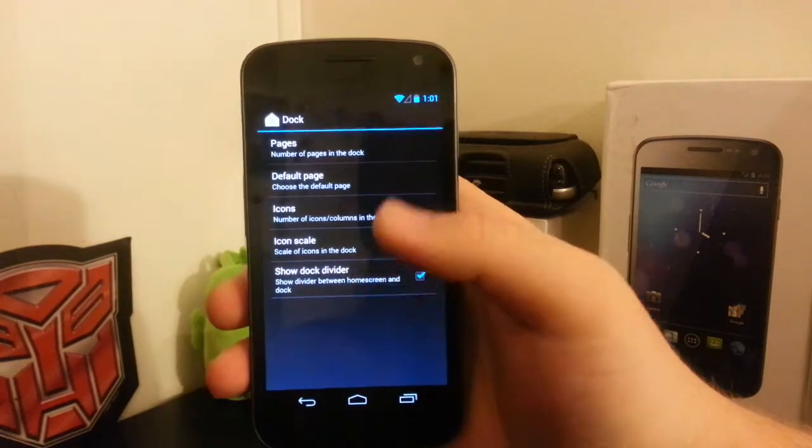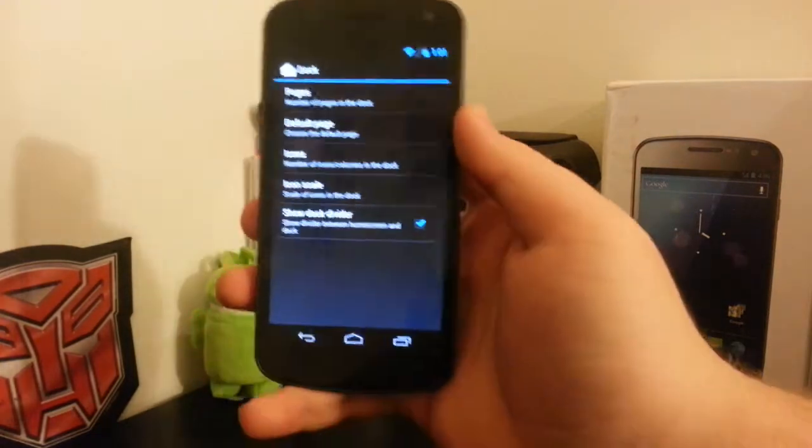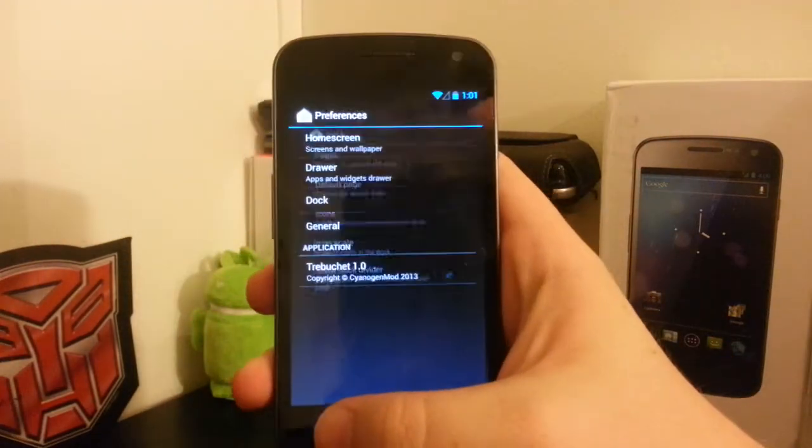You just swipe over the dock and your apps are right there. That is a pretty neat feature.